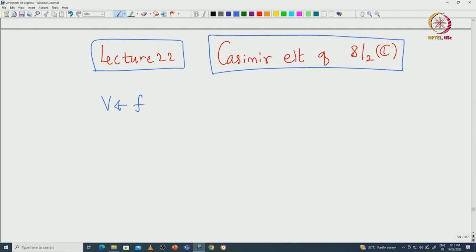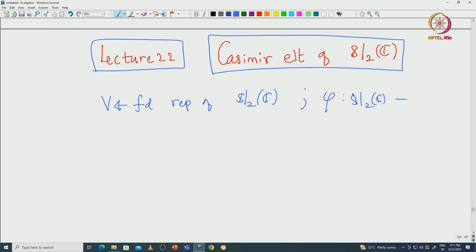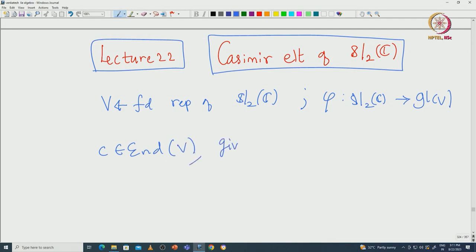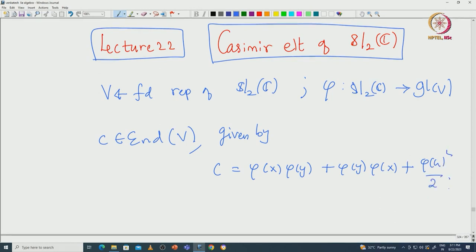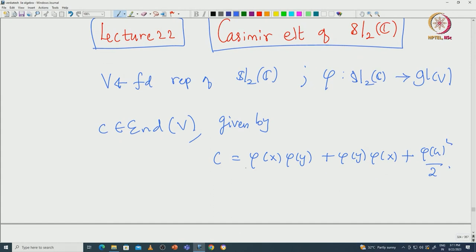You take V to be a finite-dimensional representation of SL₂(ℂ), say φ is the given map from SL₂(ℂ) to GL(V). The Casimir element, which is an element of End(V), is given by C = φ(x)φ(y) + φ(y)φ(x) + φ(h)²/2. We claim that this commutes with the action of SL₂(ℂ).